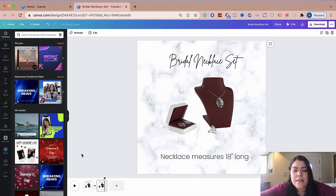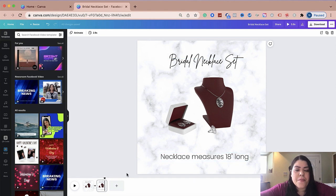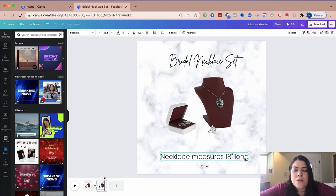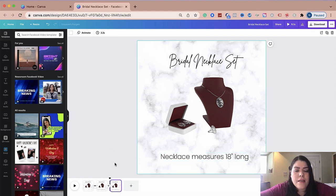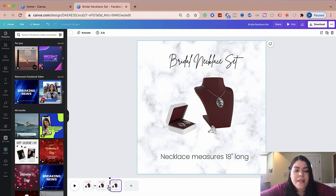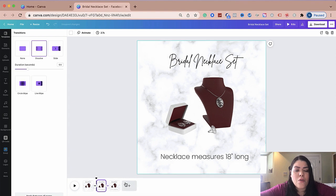And then what I'm going to do now is I'm going to duplicate this page. And here's my third page. Now my third page is the same one as this one because I just duplicated it. I'm going to go ahead and add a transition again. I'm going to use the same one across all of them.